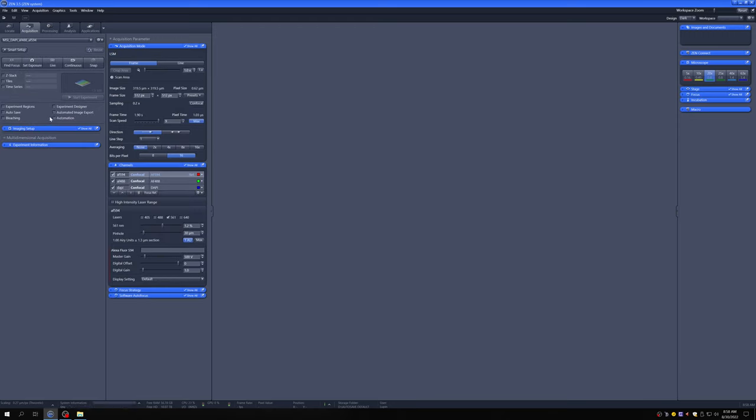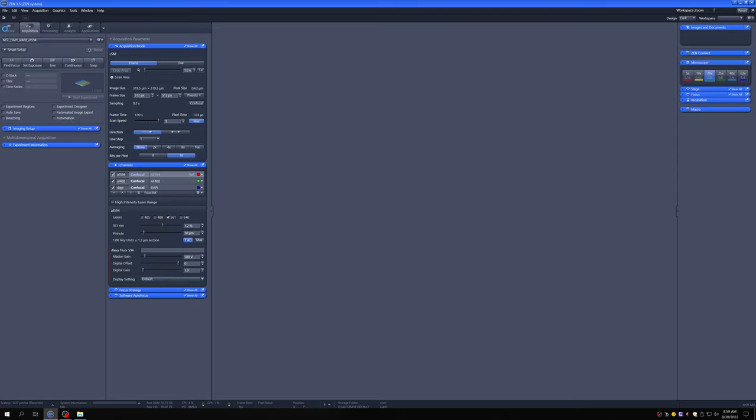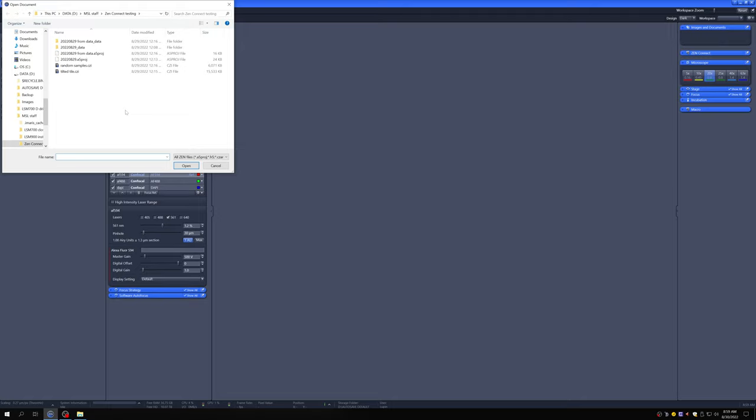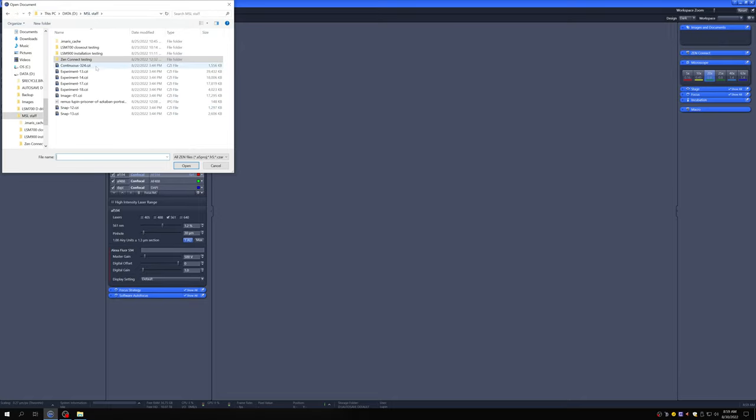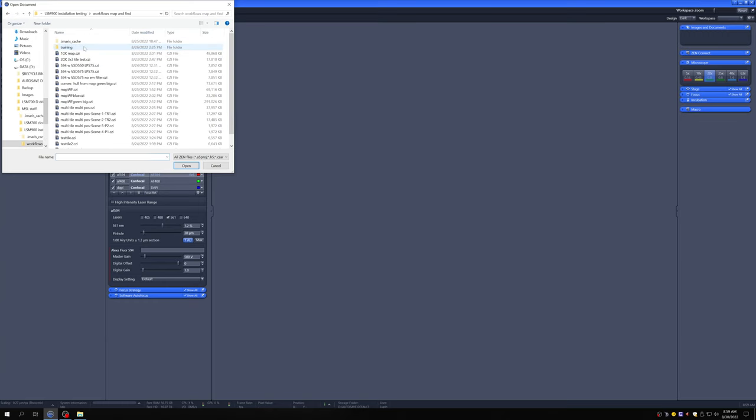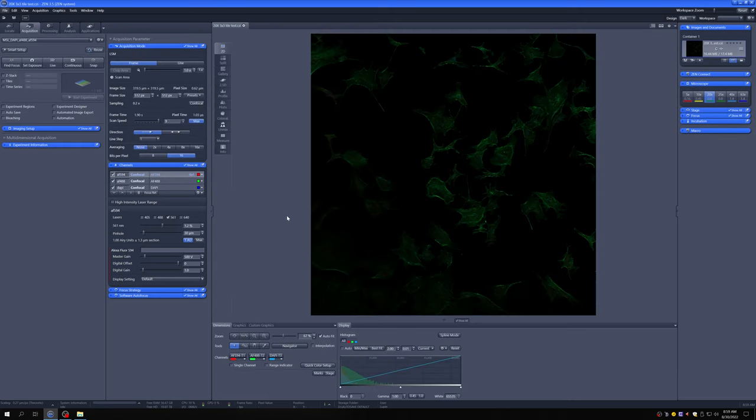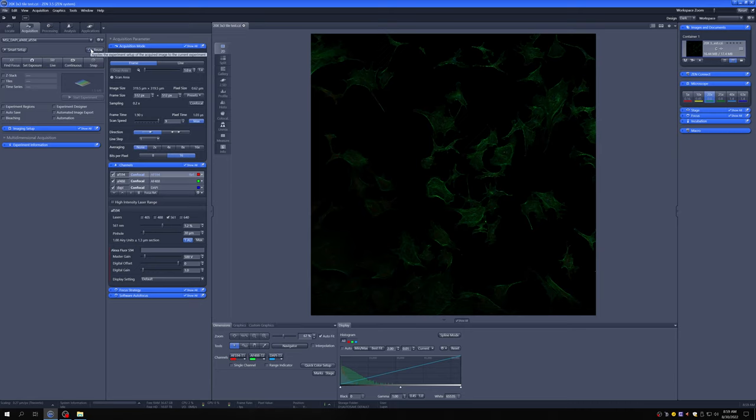If instead I wanted to load settings from an image, I could do that by opening an image. So as an example, I could open this image. And then I could reuse the settings from this and the way to reuse the settings is by clicking here.